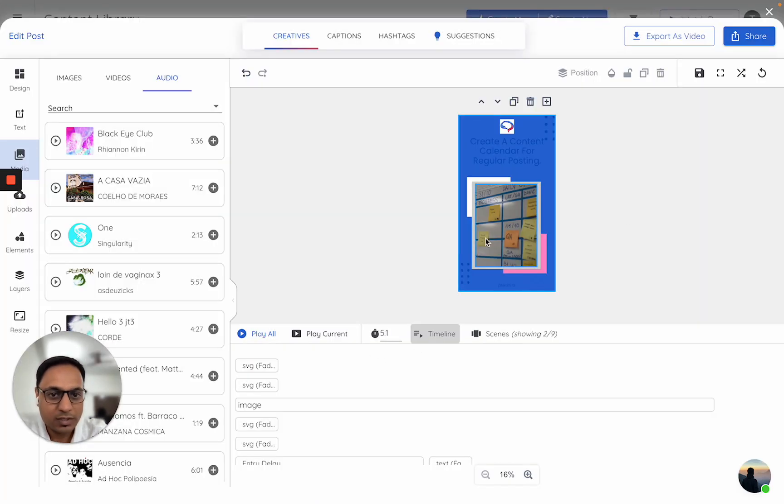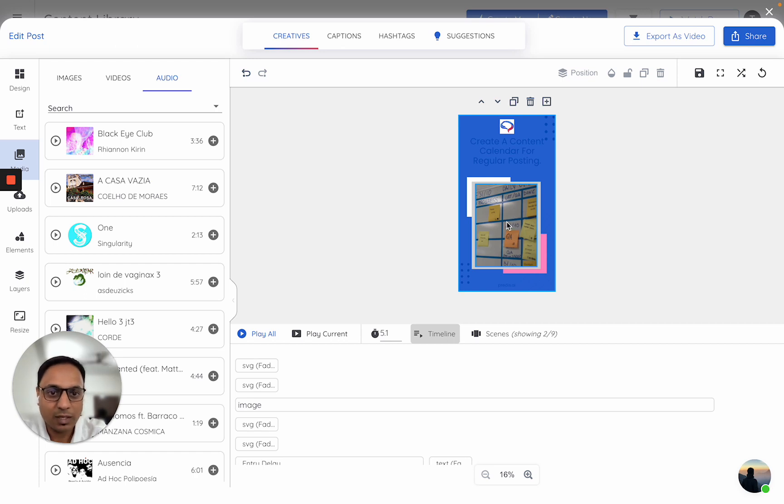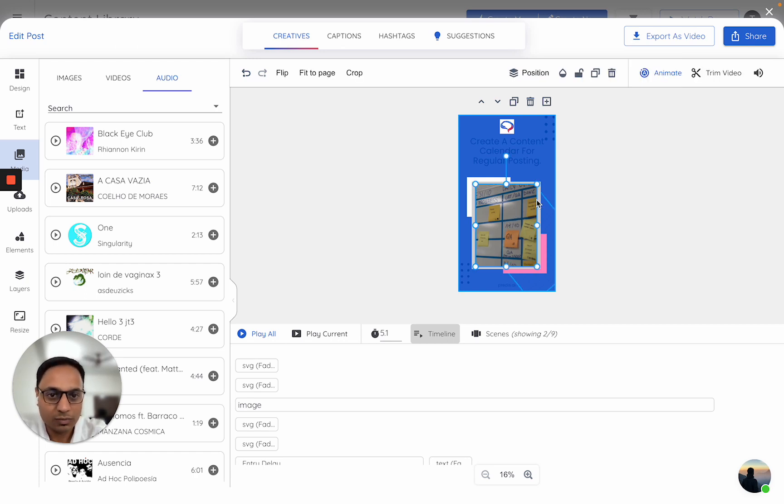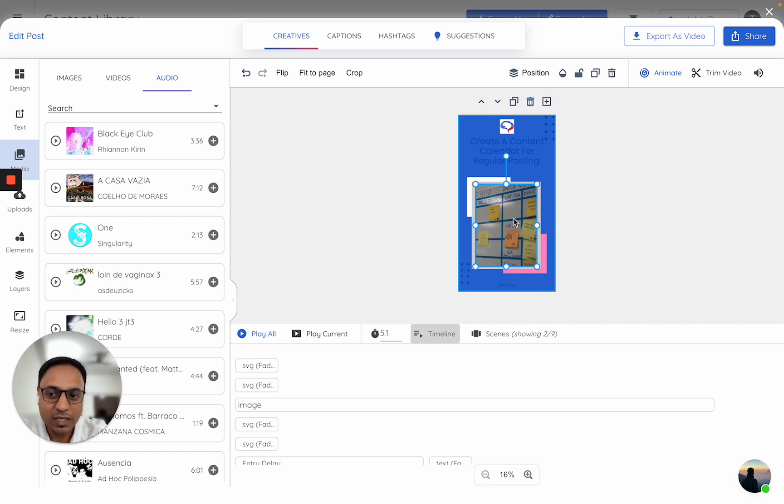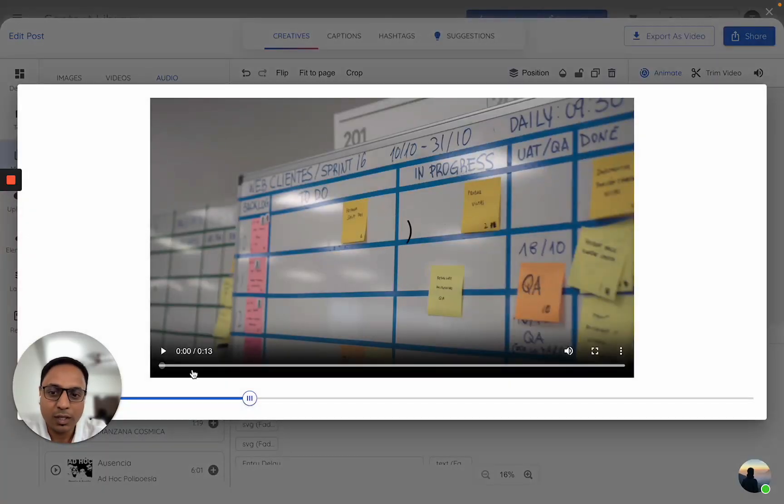Now, within this scene, I can do a lot of changes. First thing, let me show you how you can trim your video which is part of this scene. If I select a video, I see this trim video option here.